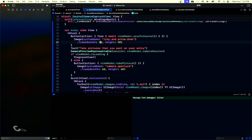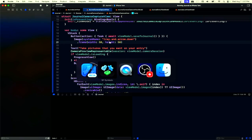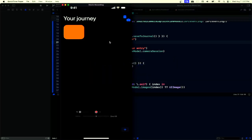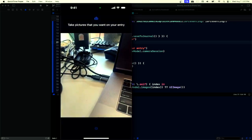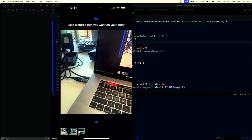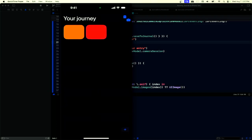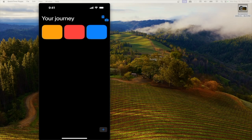Let's run and see what we have. We have our journal with one entry. We tap the camera button, take three pictures, and tap save. It saves immediately — very fast — and we now have a new journal entry. If we open it, we can see our new pictures.